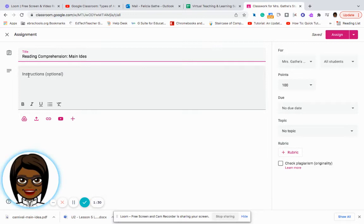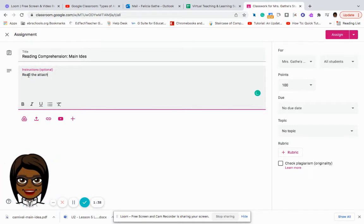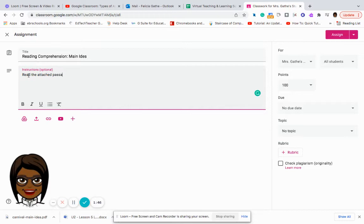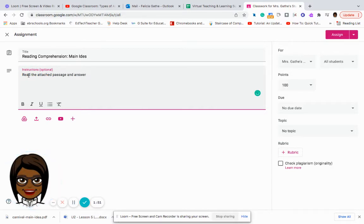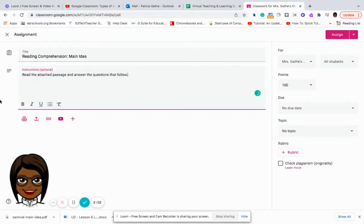Here I am going to give my students instructions. Read the attached passage and answer the questions that follow. And now I've given my students directions.